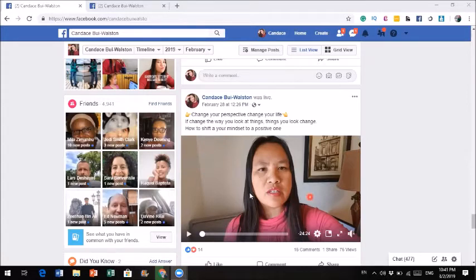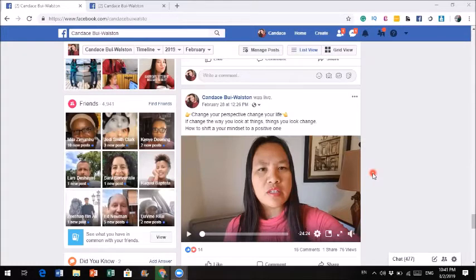So let's get right into it. What you see here is actually one of my Facebook Live videos. Before I get started, you could only download a Facebook Live video that's done by you. You cannot download other people's Facebook Live video. Just so you know — you could only download the Facebook Live video that you produce.